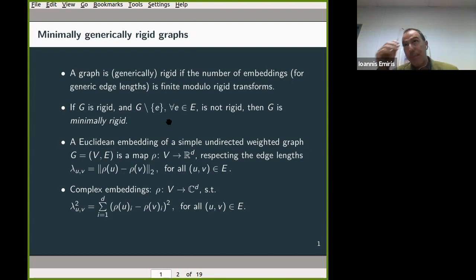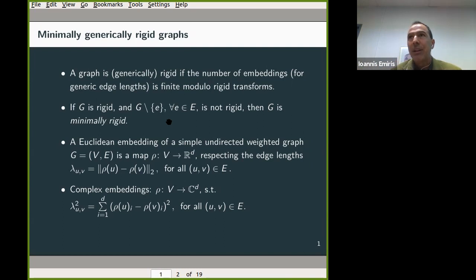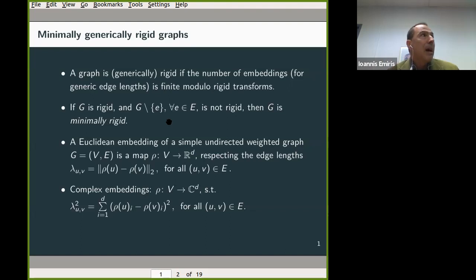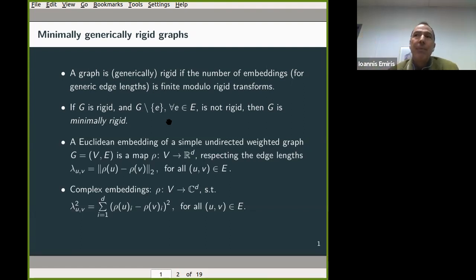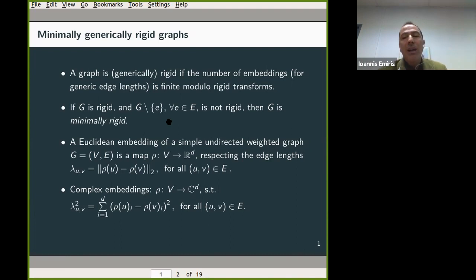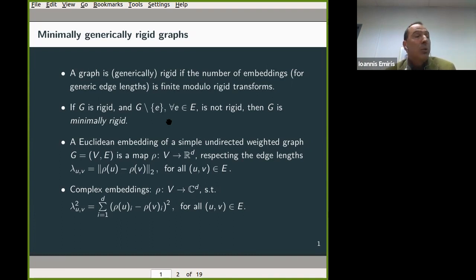One class of very important tools we have in bounding the number of embeddings is counting algebraic roots in systems of polynomials — counting the zeros of well-constrained algebraic systems. Such bounds on algebraic roots usually count complex roots, in the algebraic closure of the coefficient space. We don't have very good bounds on real roots of polynomial systems, and we don't have general bounds of this type that could be applied directly the way I'm going to apply my complex bounds.